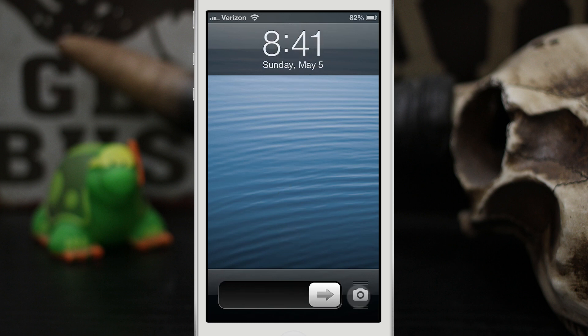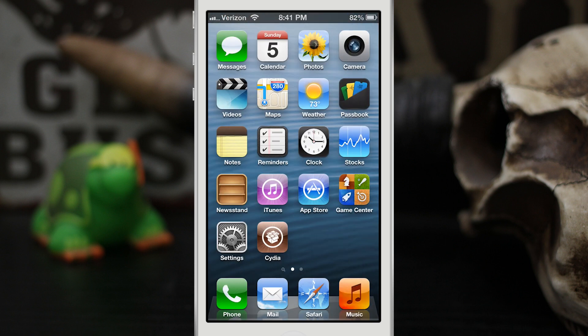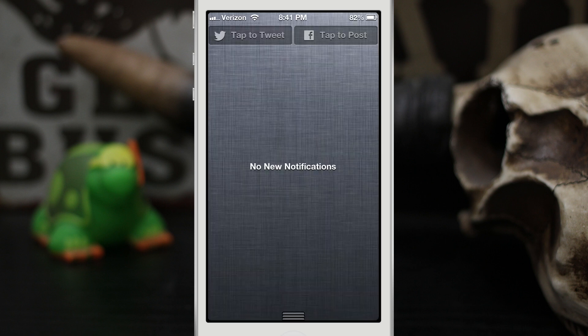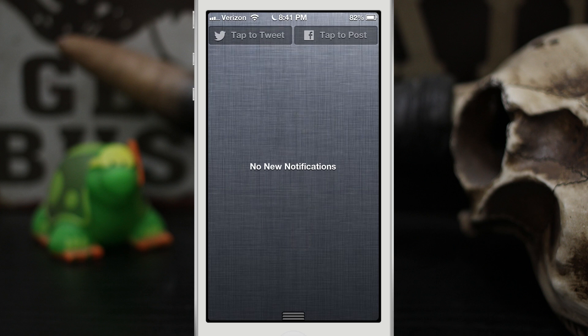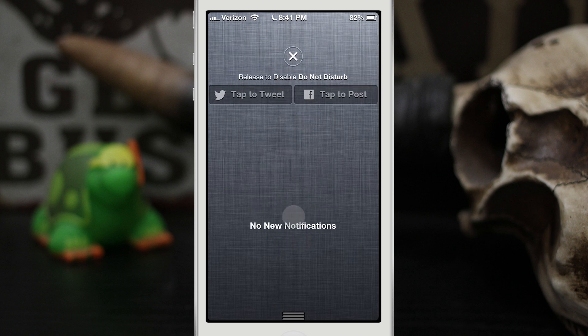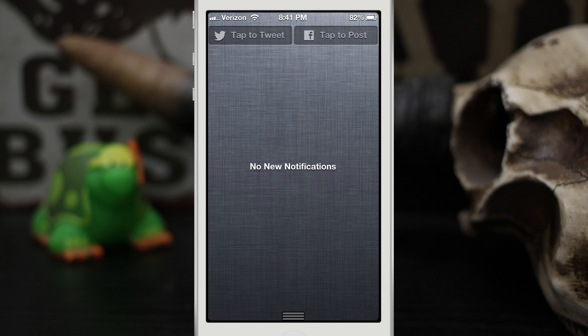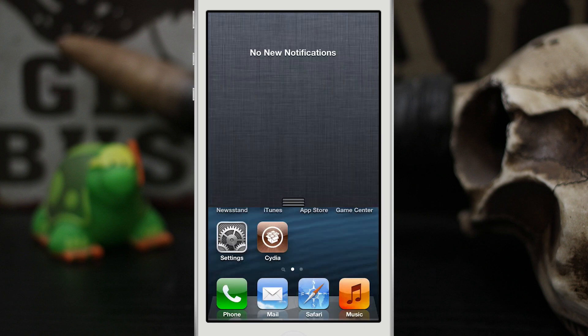Now you can also do this from the notification center. So as you can see here we have the notification center pulled up. Swipe down and release to enable Do Not Disturb, swipe down and release to disable it. It's that simple.